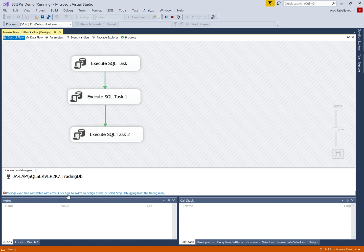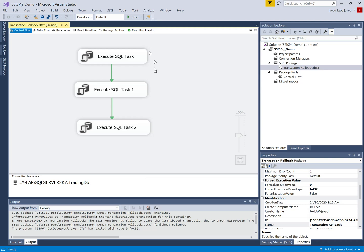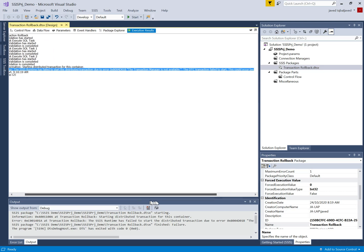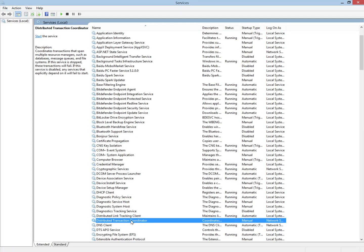It's giving an error — the error is that the DTC transaction failed, because the MSDTC service is not running. We have to first run the Distributed Transaction Coordinator service. We will go into Services and run it, because this service is required for the transaction to work.